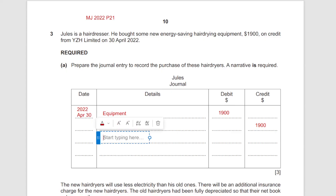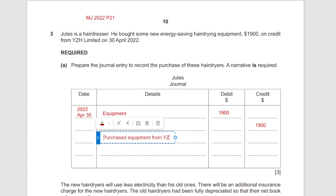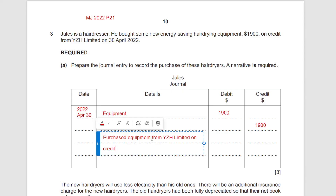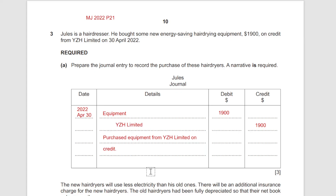The amount is 1900. When liabilities go up, they are credited. The narrative is: 'Purchased equipment 1900 from YZH Limited on credit.' If you want, you can include the amount in the narrative as well.